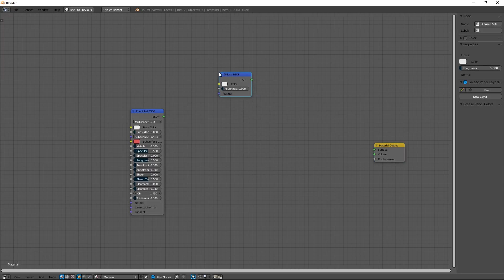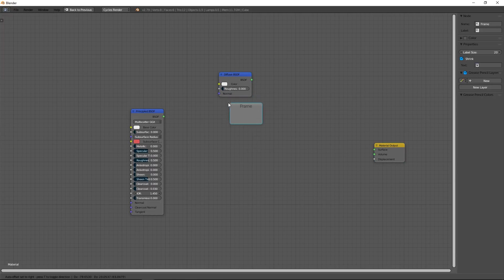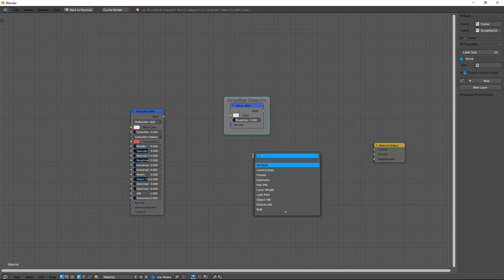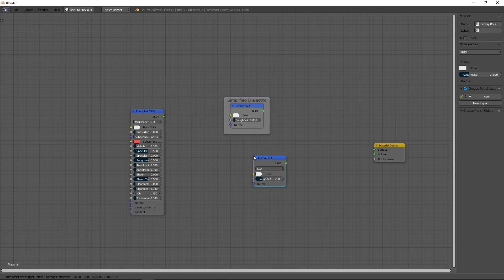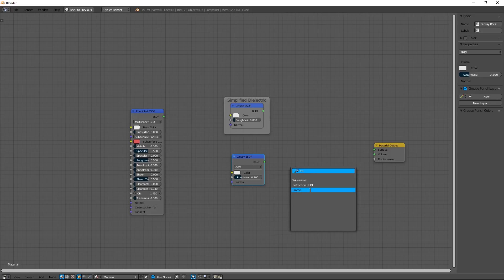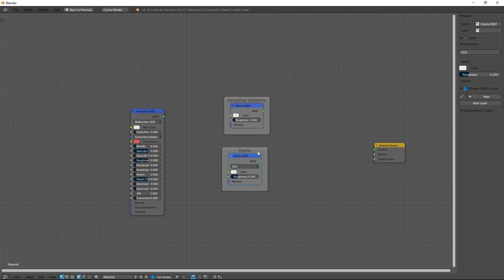I put this in a frame which I rename Simplified Dielectric. Next shader family, Metallic. Only glossy node is needed for that. I also put this in a frame and I rename it Simplified Metallic.